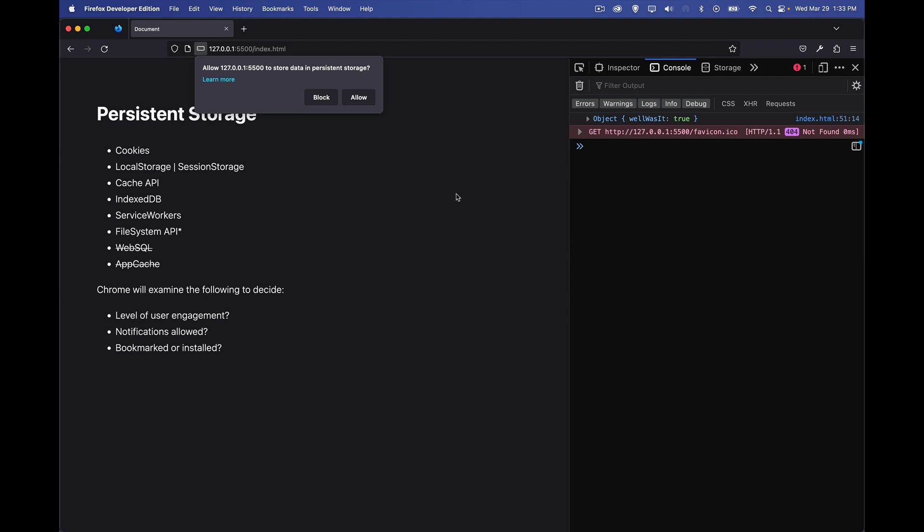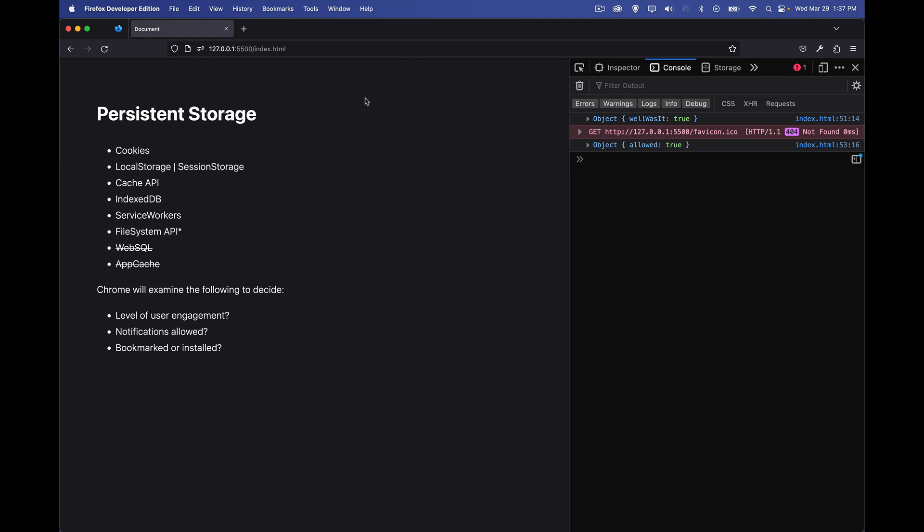And in Firefox, this one stands out. They have a slightly different approach where they actually ask the user. So allow this origin to store data in persistent storage. We'll say, sure, why not allow it? And there we go. We get the Boolean back saying that, yes, it is allowed. So we have granted the permission to this website at this origin to mark the storage. And we have marked the storage as persistent.